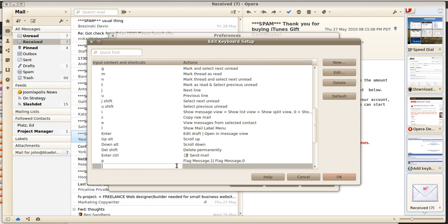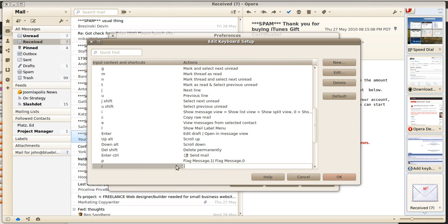So if we put it in here, we'll do slash, and I'll hit tab to go to the next pane. Then we want it to be "flag message, 1" and then the pipe space "flag message, 0".